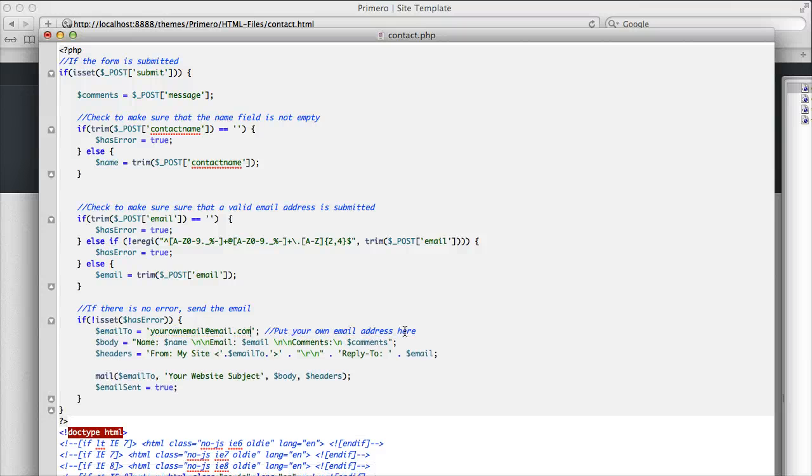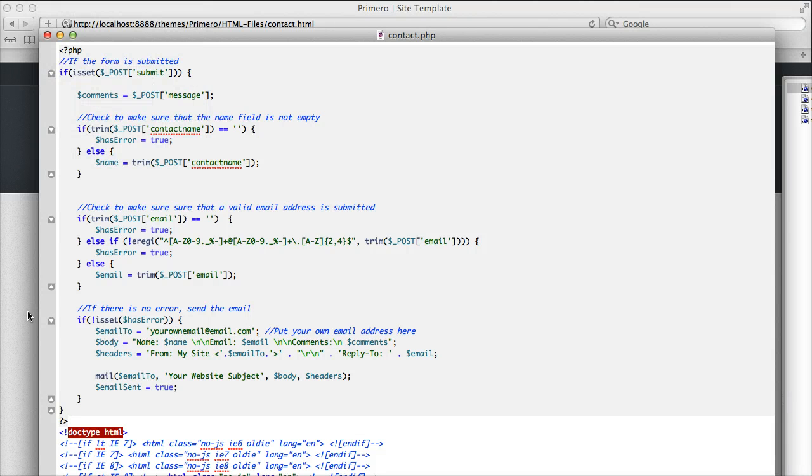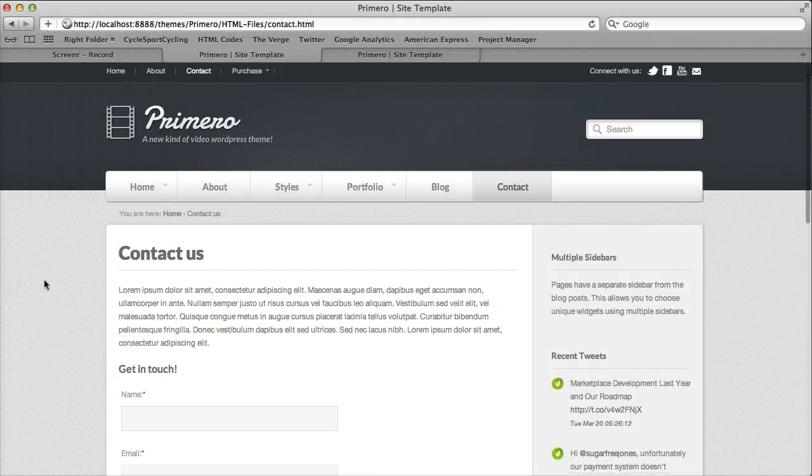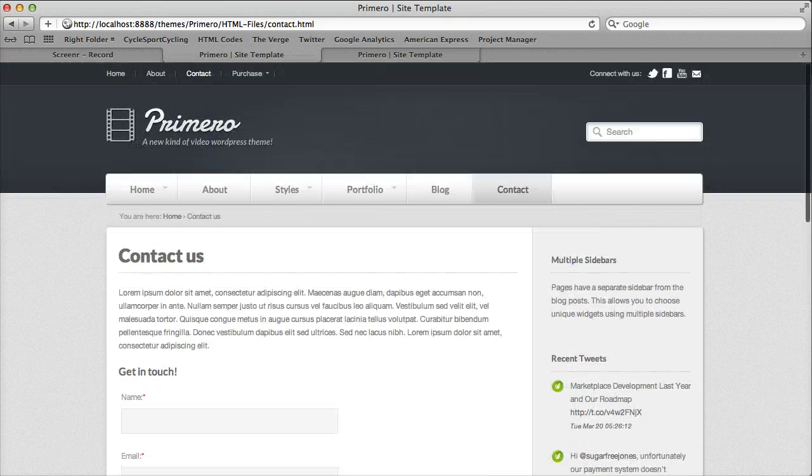That's all you need to do. Just save that file, and now the emails will go to your email address that are submitted through the contact form.